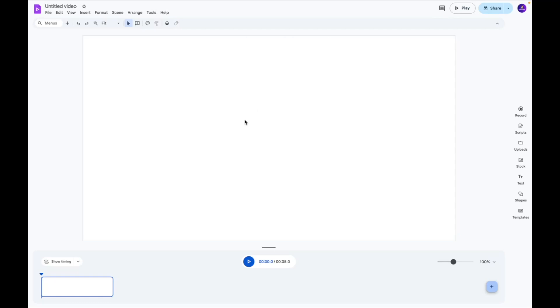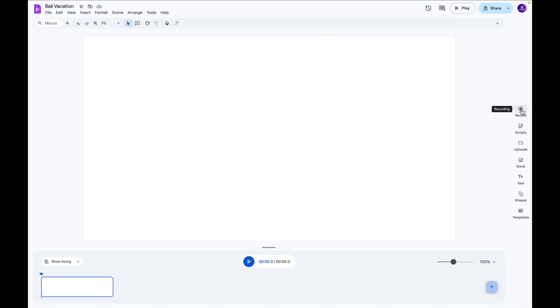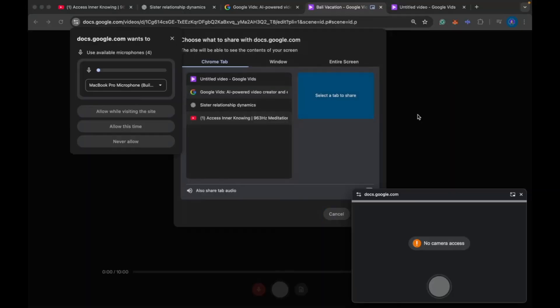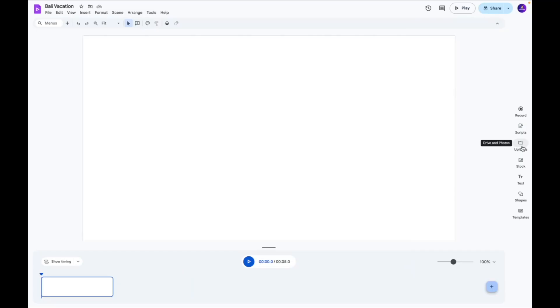So first thing I'm going to do is go over here and change the title. So I'm going to write a title of this video which is Bali Vacation and over here we also have the record button. So if you want to record a video of you talking about your Bali experience you can do that by clicking the camera button over here. You can also click camera and screen and that way you can record your audio while doing a regular screen recording.